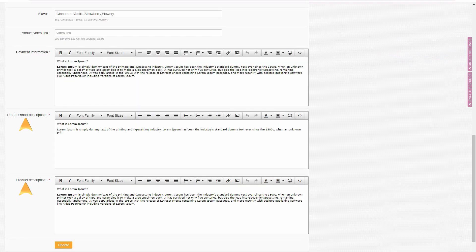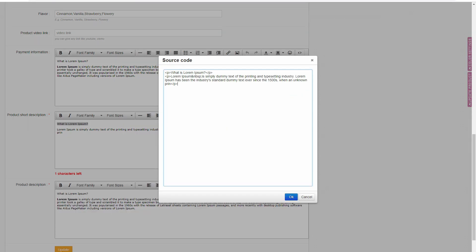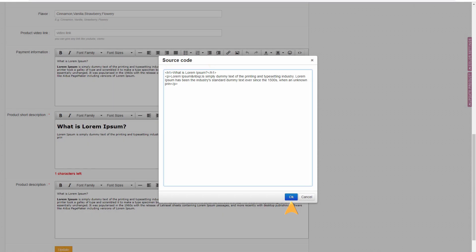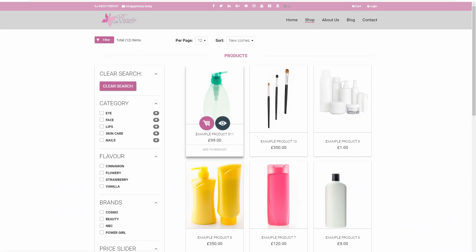Now in the product details window, work with short description and long description. To make sure it is heading 1, click on the source code icon here and in the pop-up box find your heading text. Right now you can see that the text is wrapped in a paragraph tag. Now simply change the P in this line of code to H1. You can similarly set up your other headings H2, H3, and so on.